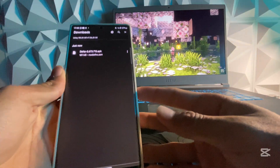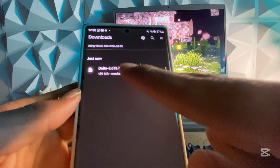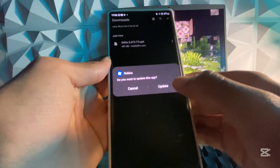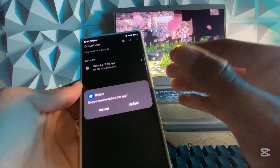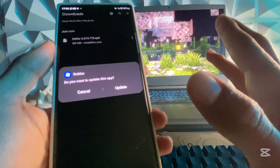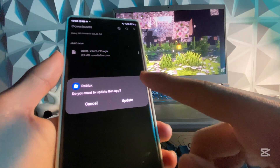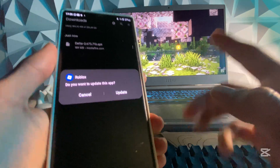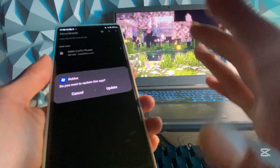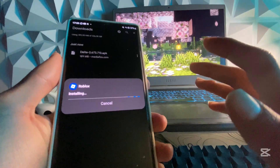Once it has been downloaded you will see it should show like this. Simply hit on it and then hit on Update, or if you have not previously installed any Delta executor on your mobile device it will show Install. Either way, hit Install or Update — it's basically the same.